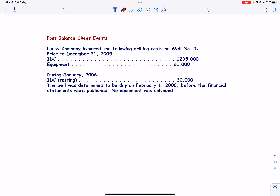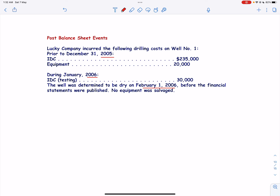Let us look into an example. Lucky Company incurred the following drilling costs on Well No. 1 prior to December 31, 2005: intangible drilling cost and equipment cost of $20,000. During the year 2006, intangible drilling cost of $30,000 was incurred, and the well was determined to be dry on February 1 before the financial statements were published, and no equipment was salvaged. Therefore, the intangible drilling cost of $235,000 and equipment cost of $20,000 should be expensed as dry hole cost for the year ended December 31, 2005. The $30,000 of intangible drilling cost incurred in 2006 should be expensed in 2006.